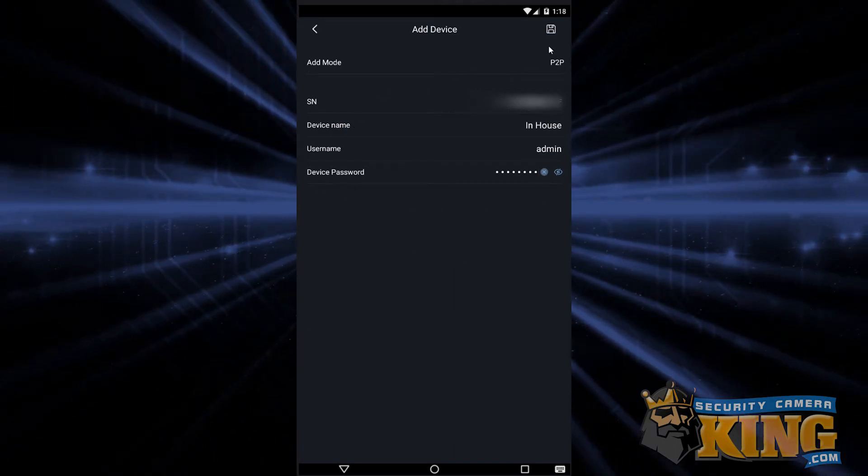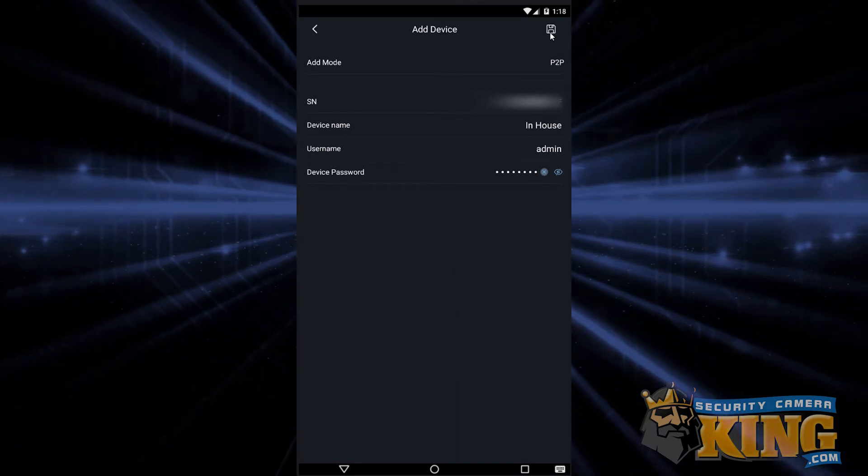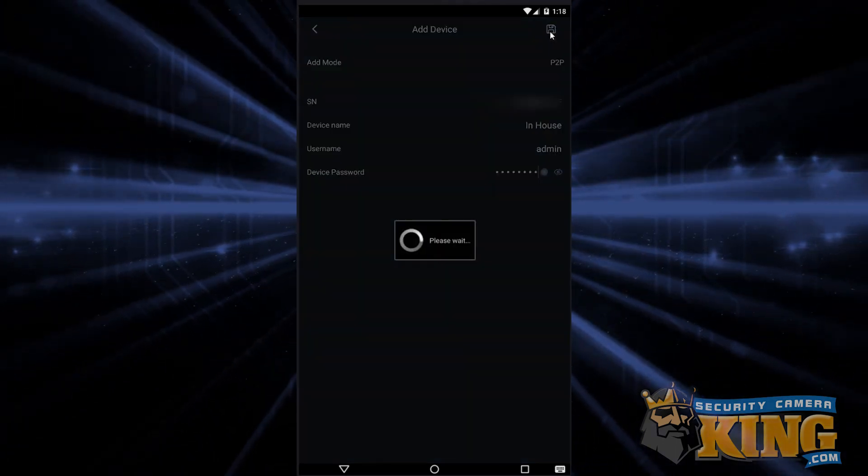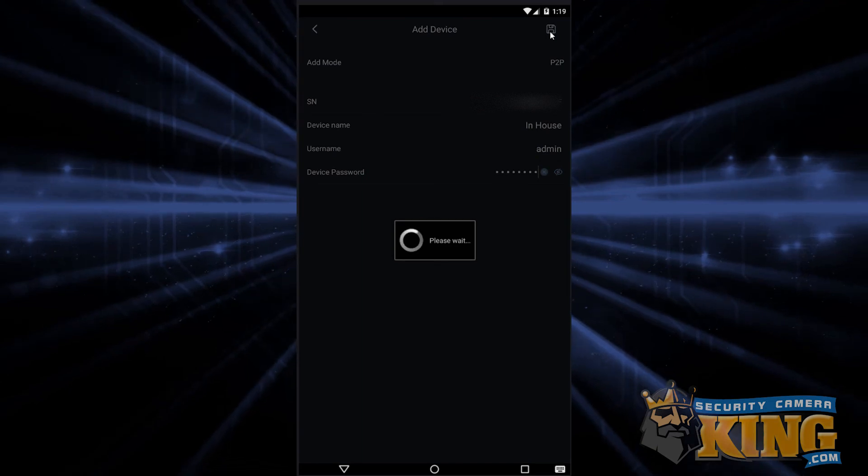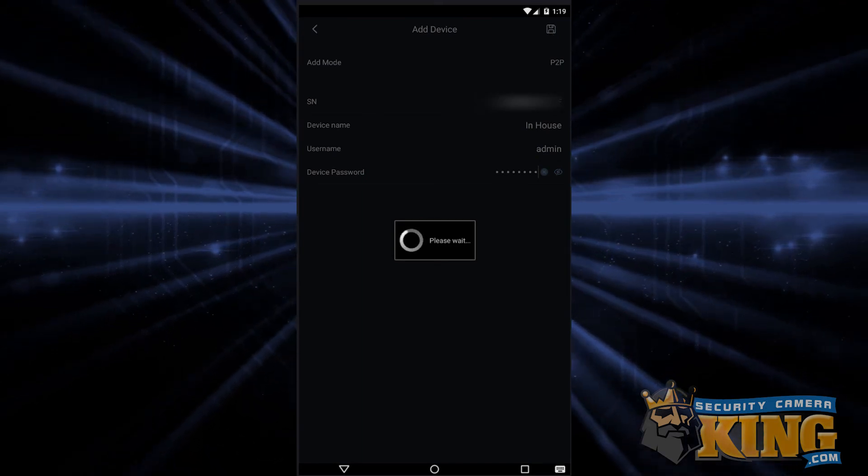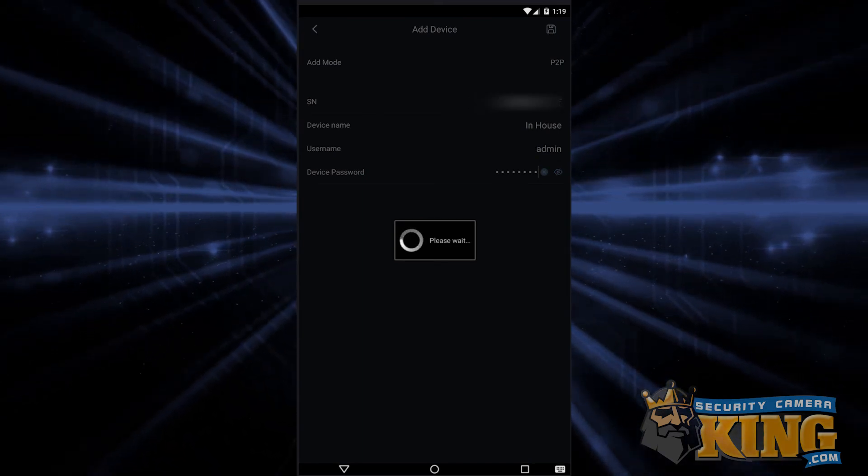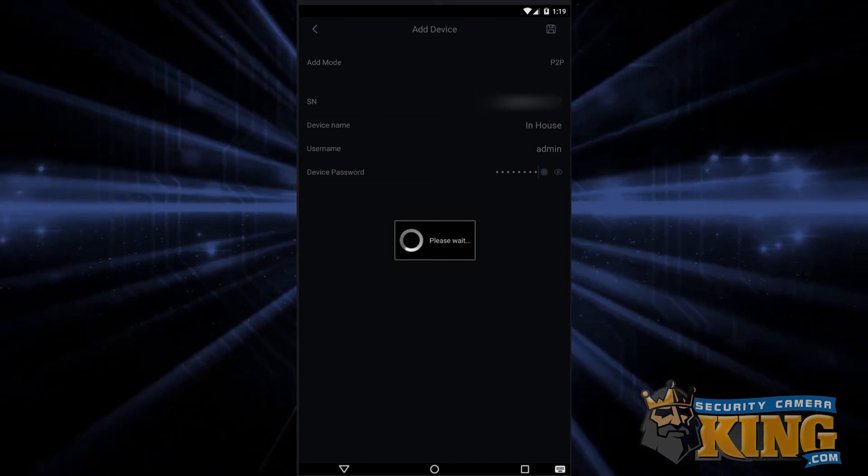It'll take a minute, but eventually your cameras will load in. Feel free to skip to the end of our video now with the timestamp listed at the bottom of the screen.